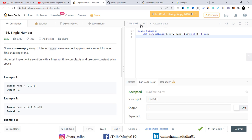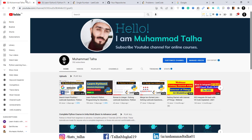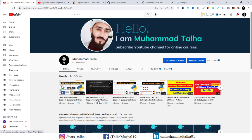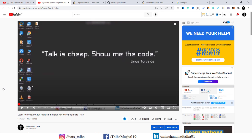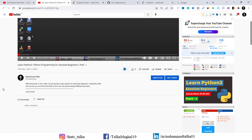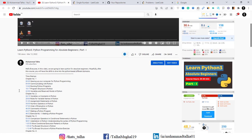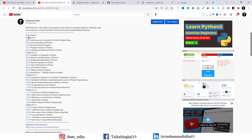We are going to use Python 3 to solve this question. If you're not familiar with Python or you're just a beginner, you can go to my YouTube channel where you can find a video titled 'Learn Python 3: Python Programming for Absolute Beginners.' Click on it and it will take you to that video. In the description tab you can find all sections divided into timestamps.